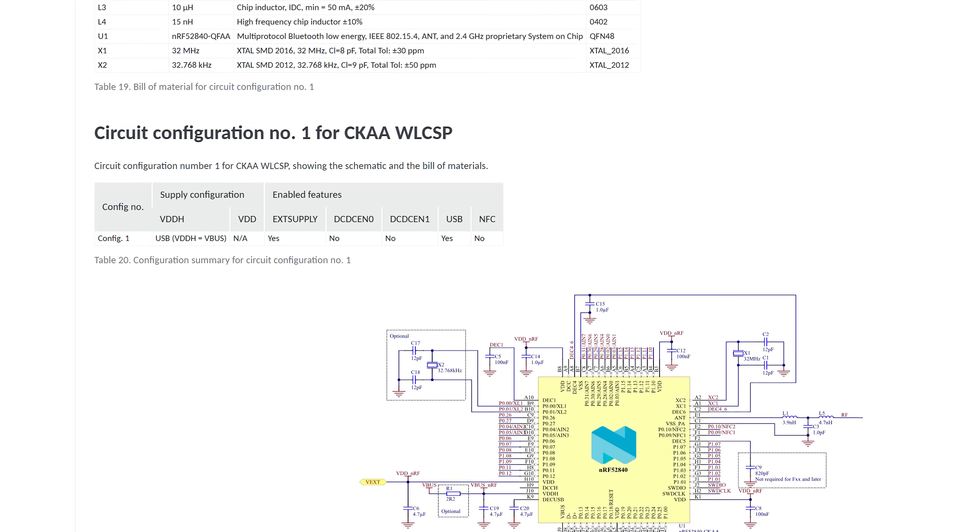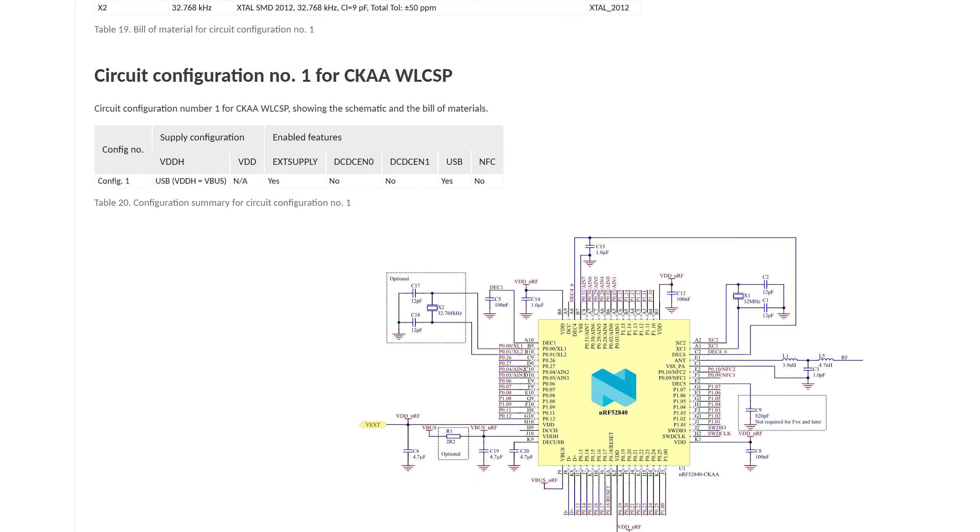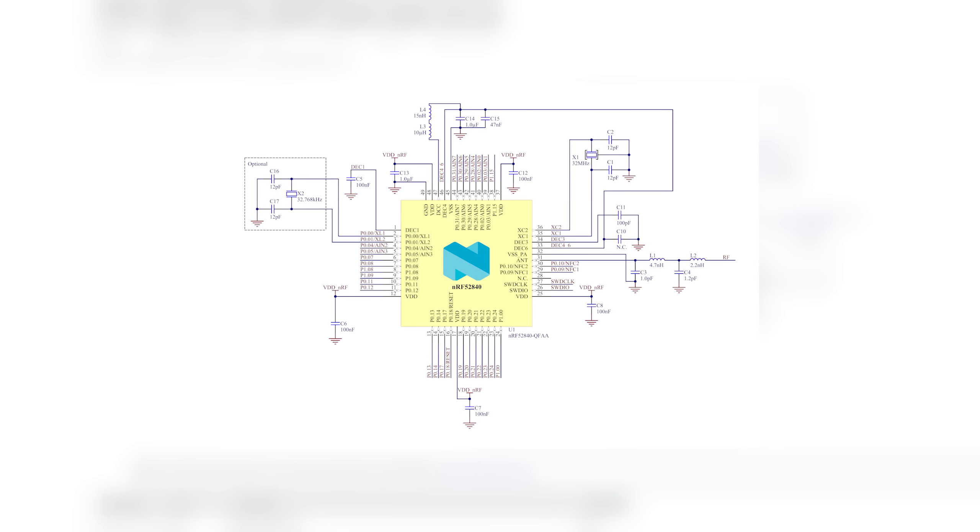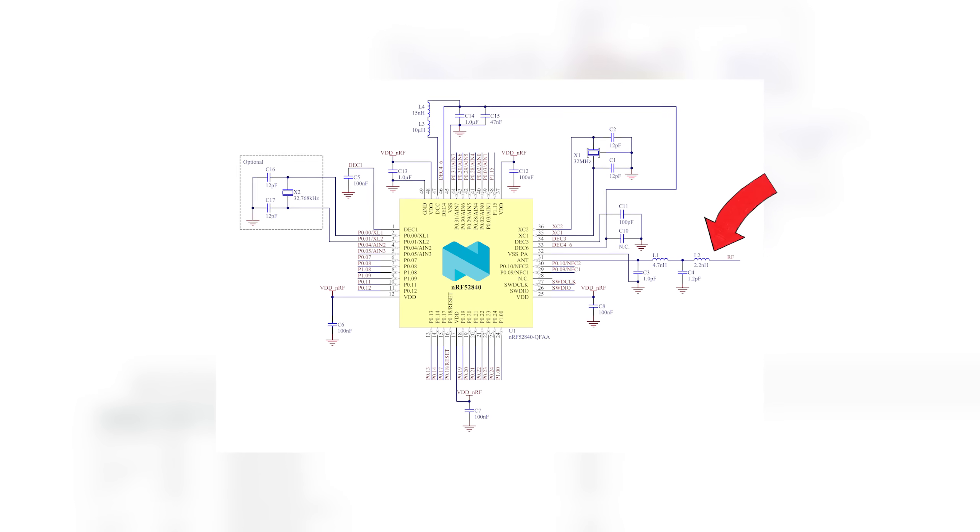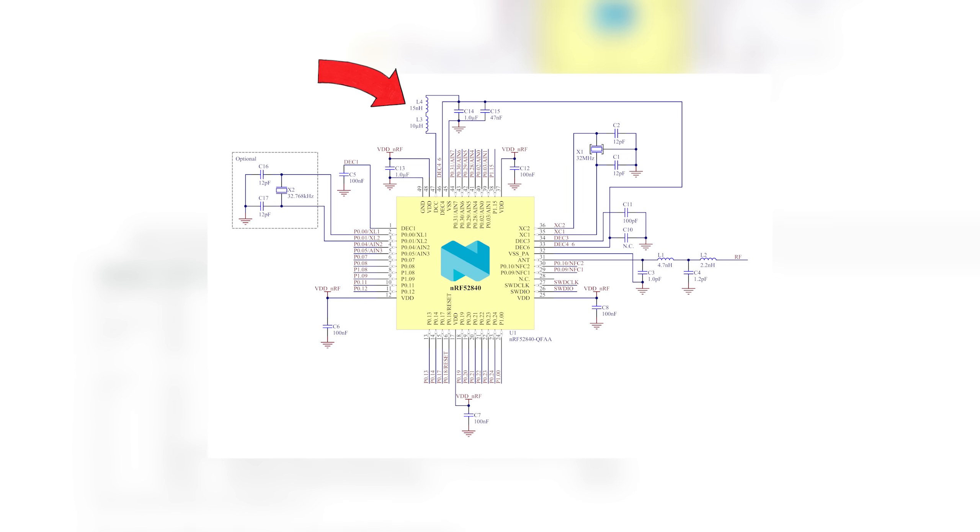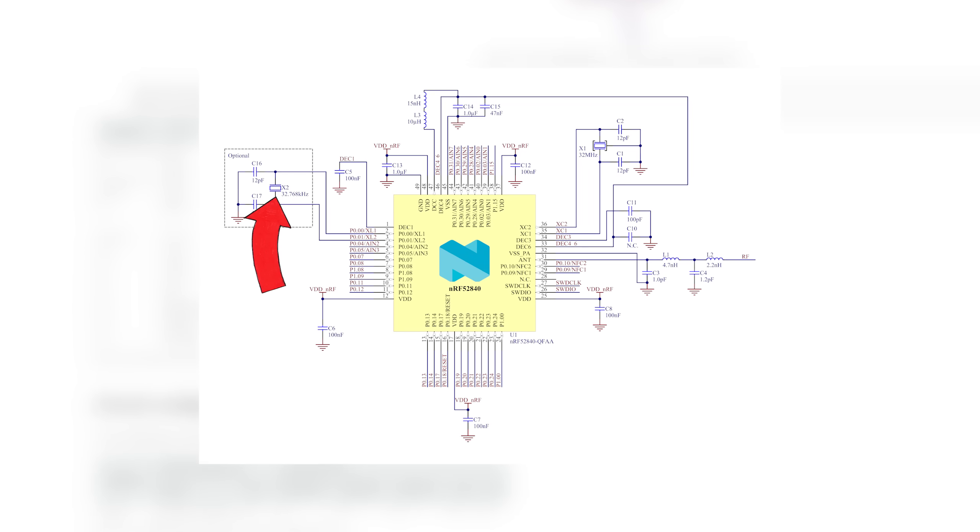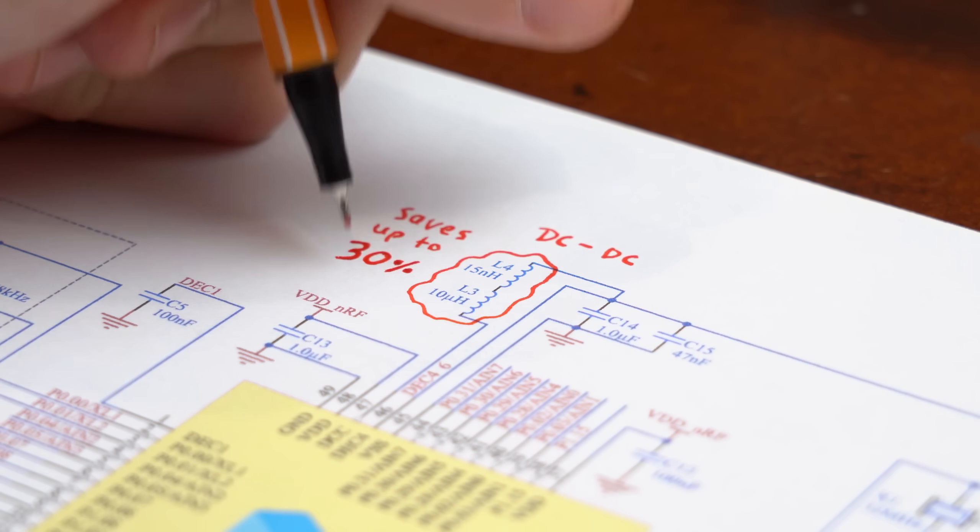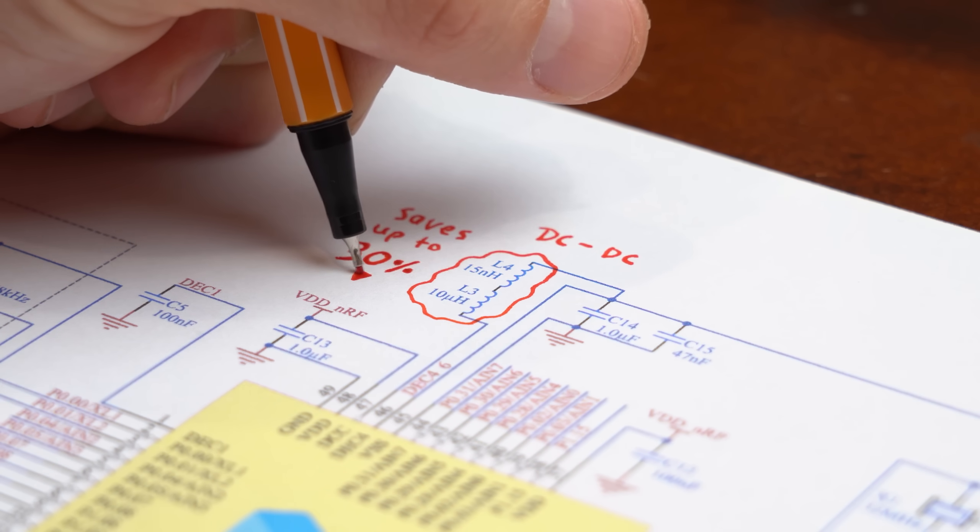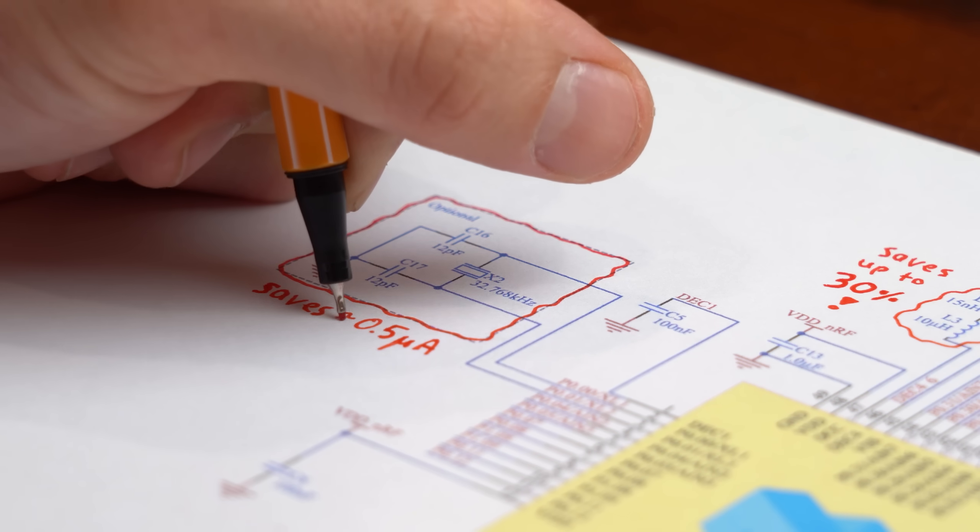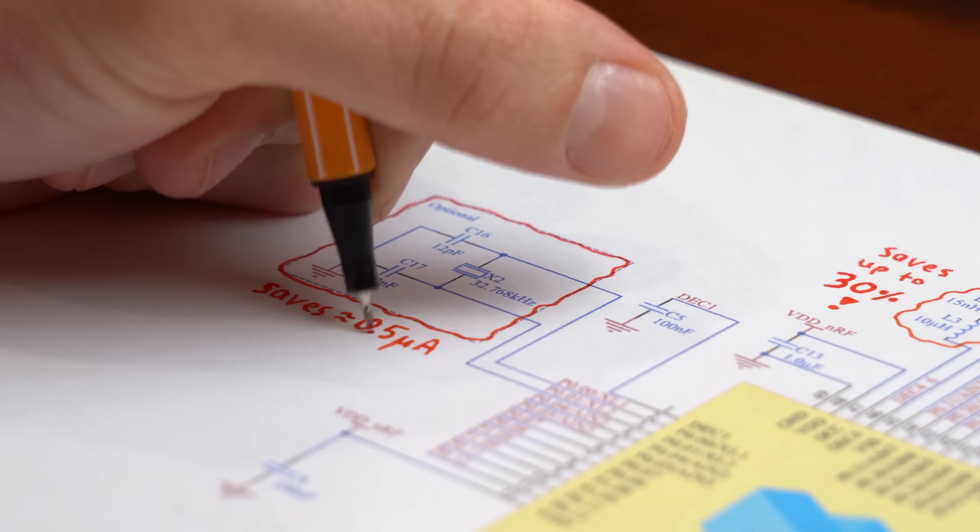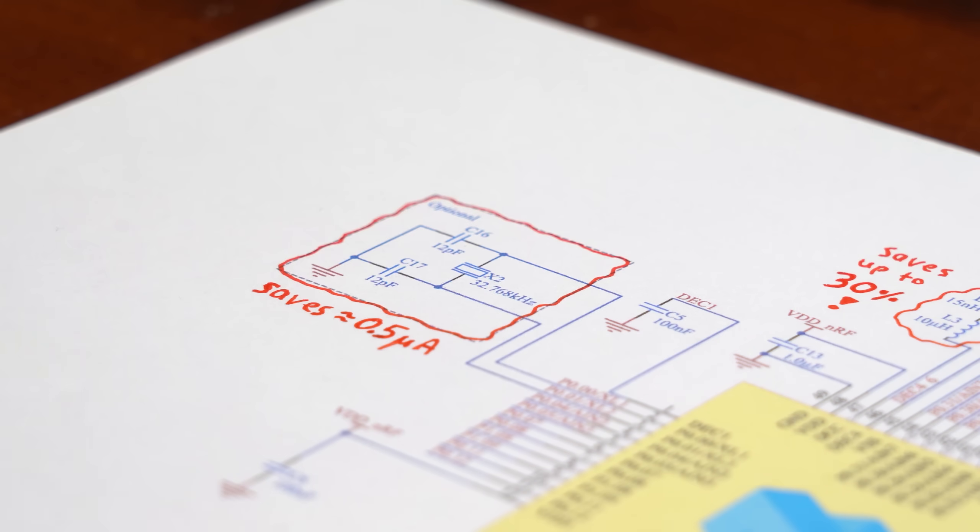And thankfully Nordic does provide a reference schematic which actually looks a bit more complicated than usual when it comes to microcontrollers. The reason is not only because we have an antenna here but also because these inductors are used for a DC to DC converter and this crystal is used for the real time clock. Now the converter is more efficient than a linear regulator when lowering voltages and the crystal also saves some extra current in comparison to when using the internal clock.